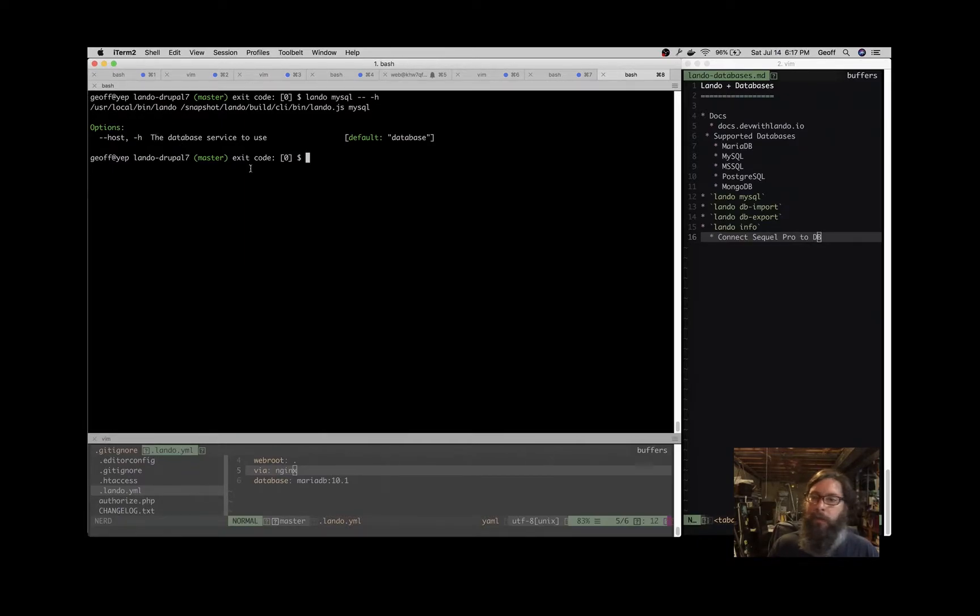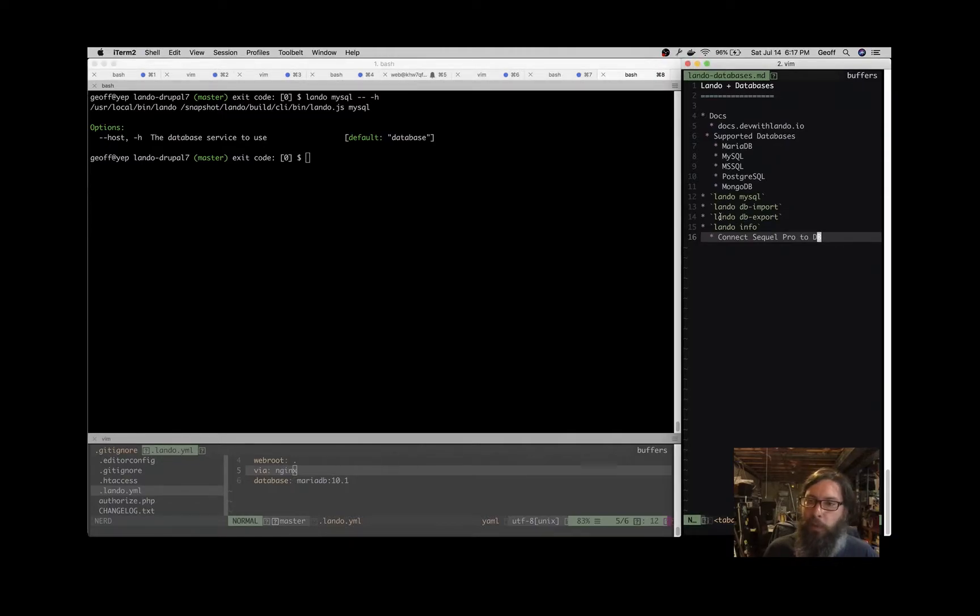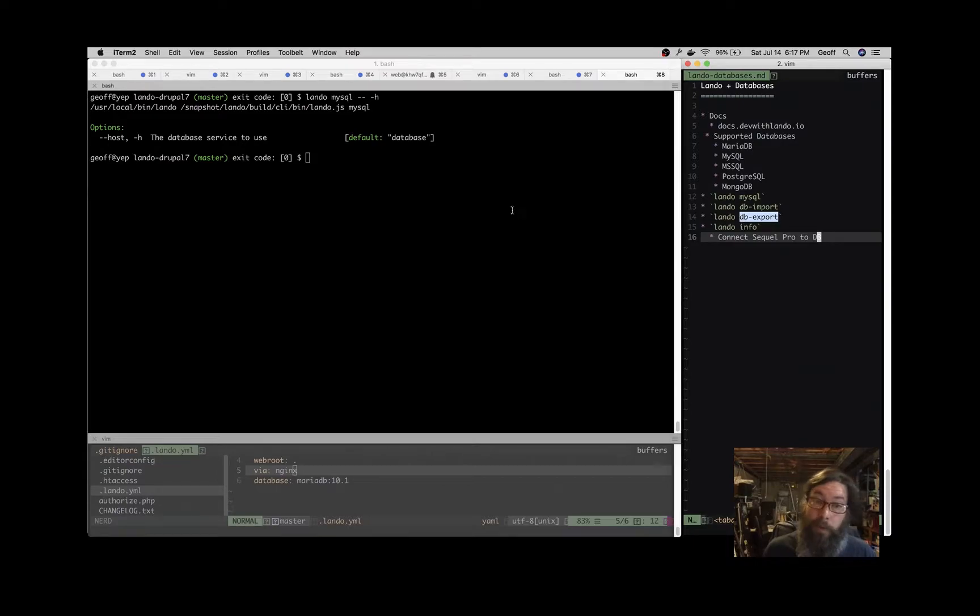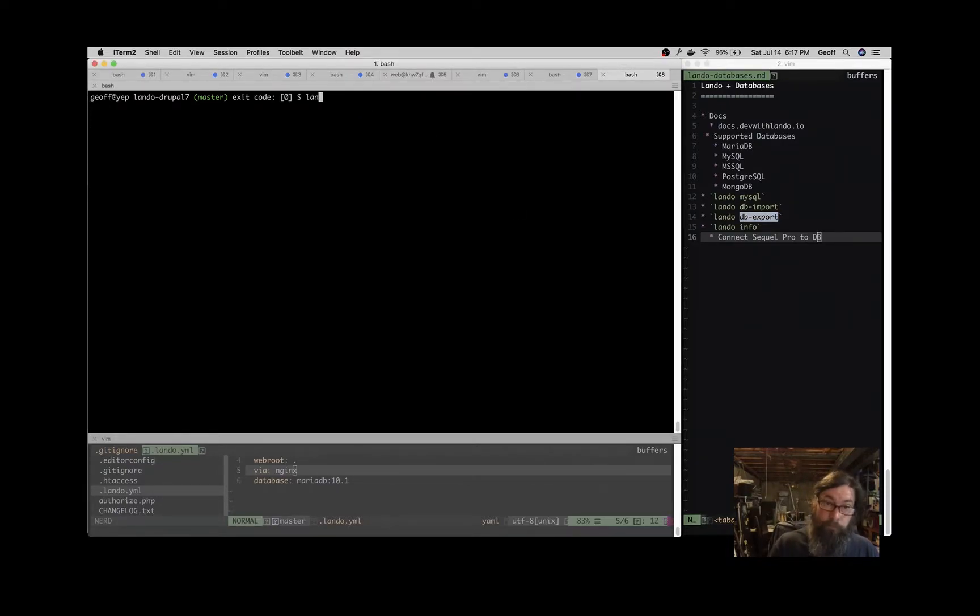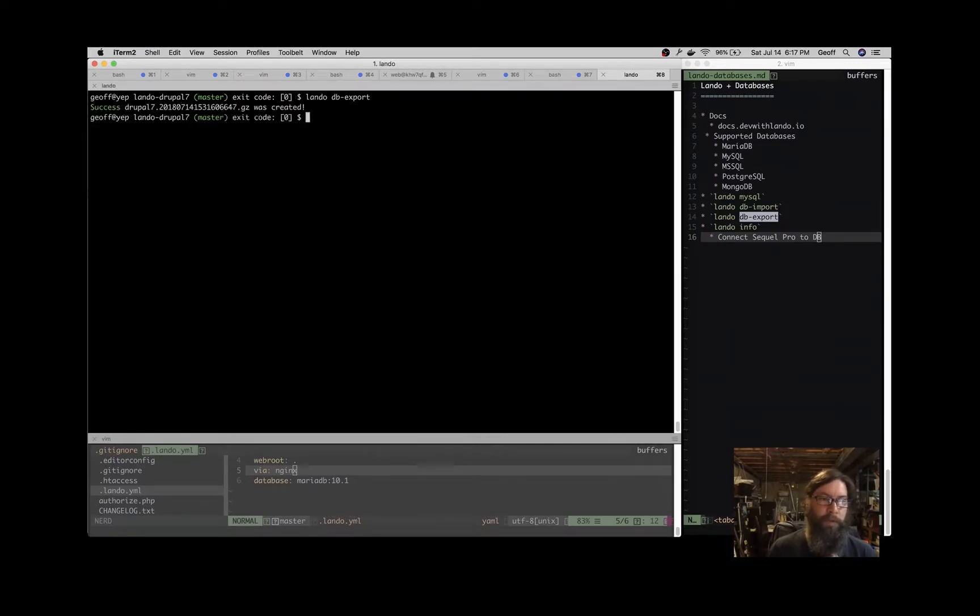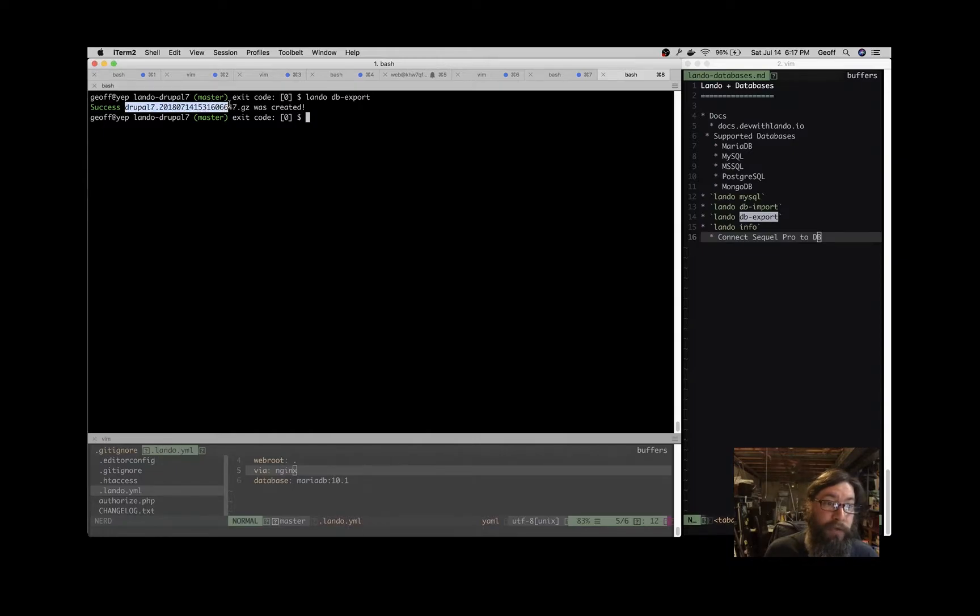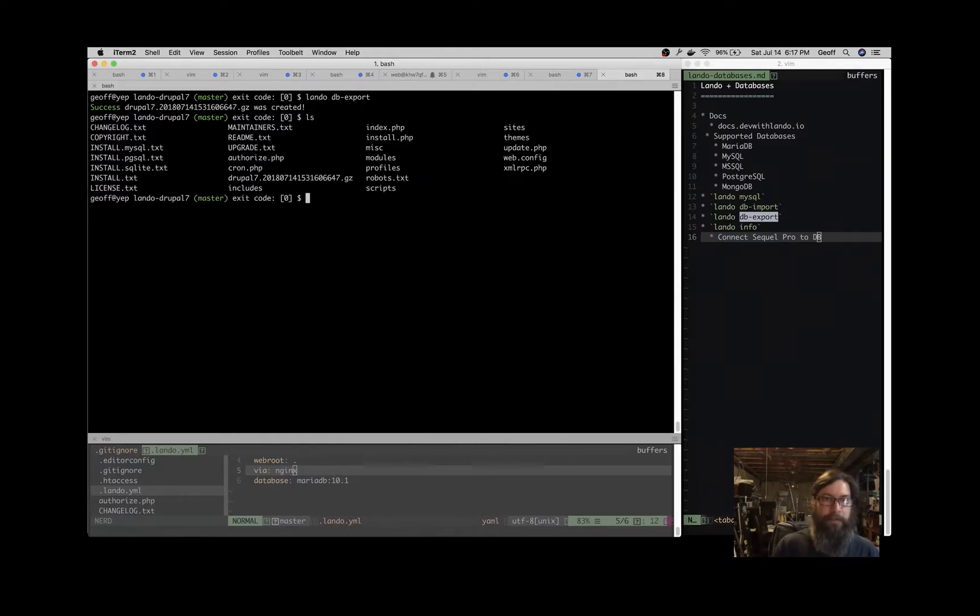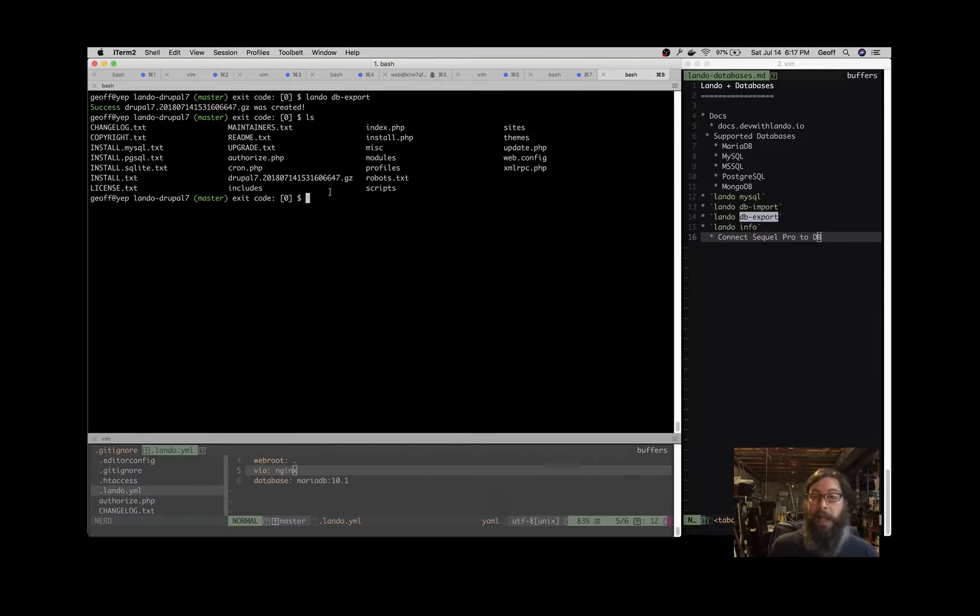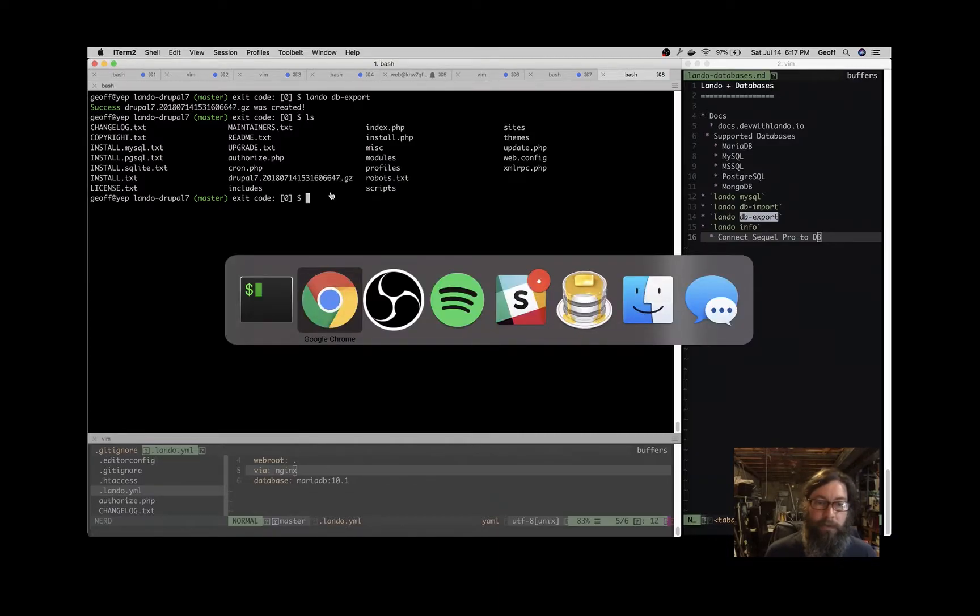Let's actually do these backwards because I don't have anything to import right now. But say I wanted to destroy this app because I did something wrong, but I wanted to keep the database state. So I can export this, or maybe I want to export it and give it to another developer. So Lando DB export—that goes out and grabs the DB from the container. You can see it drops it into a file, Drupal 7 timestamp.gz. If we do an ls now, you'll see that we have that file hanging around. That's in the /app directory as far as Lando is concerned.